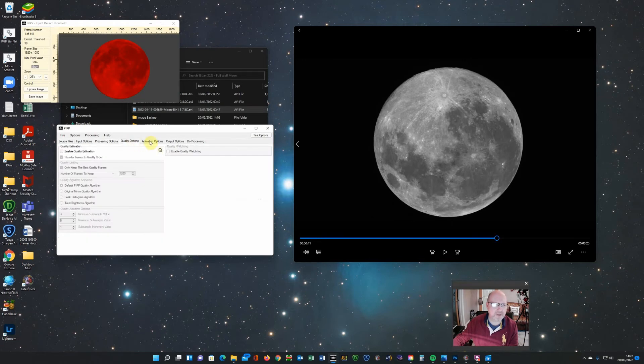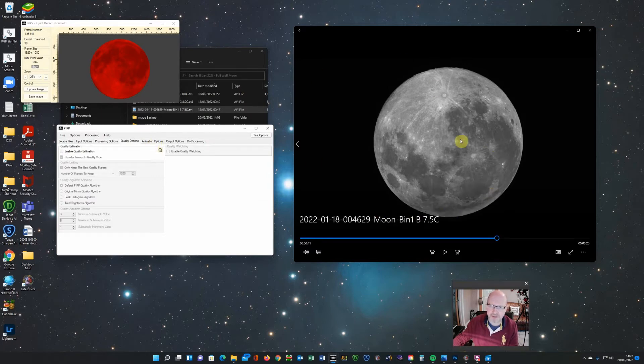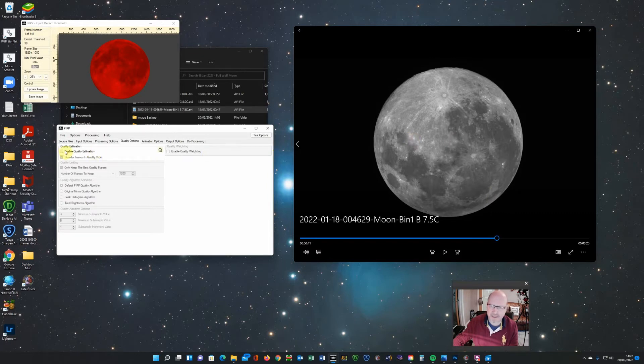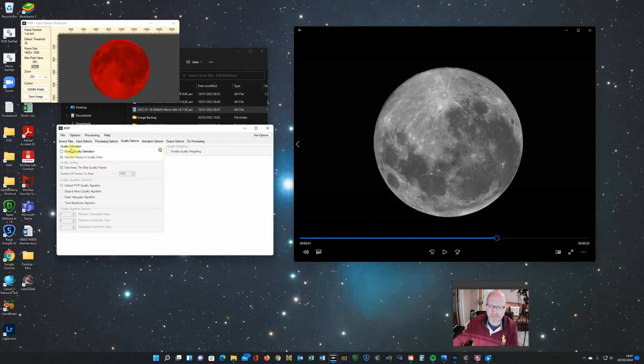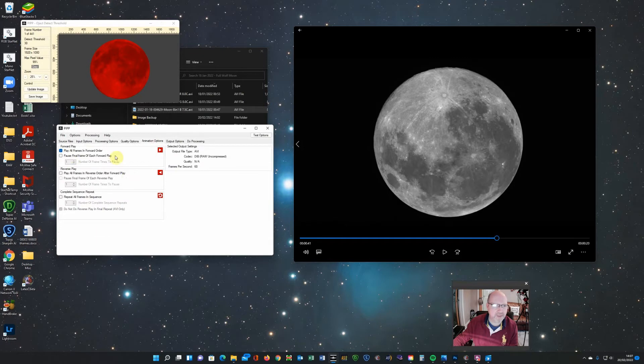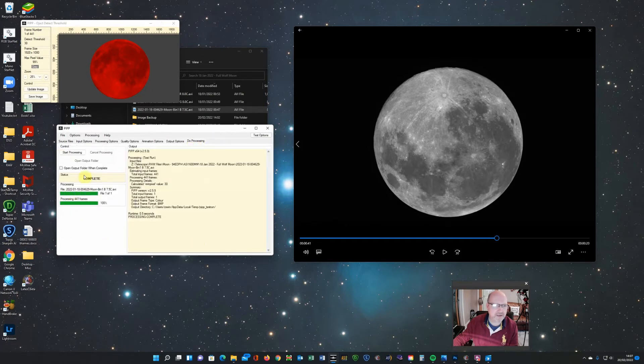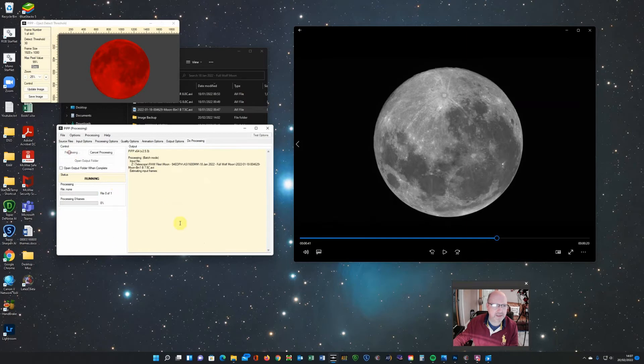Quality options. I'm not that fussed about that here because I've only got 400 frames and actually there was pretty good seeing conditions when I shot this. So I'm not that worried about quality. But if you were doing planet and it's more susceptible to seeing conditions, you might want to just select the best quality frames.